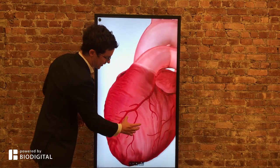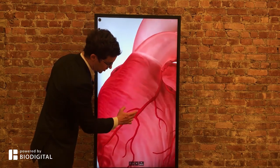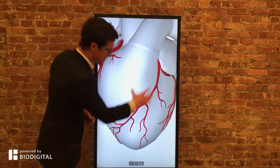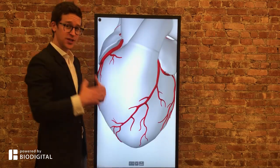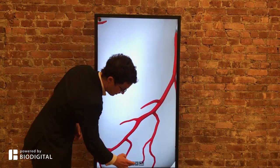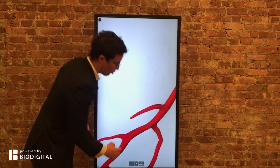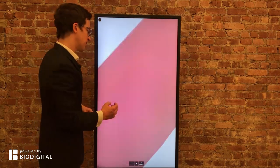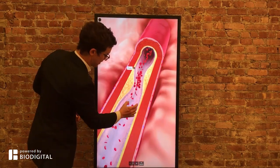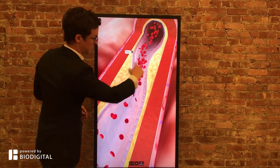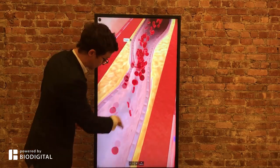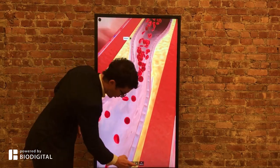Coronary angioplasty and stenting is a procedure designed to restore blood flow to your coronary arteries. These are the blood vessels that sit on the surface of your heart that give the heart the blood it needs to pump. What can happen is these can get narrowed by something called atherosclerosis — a buildup of fatty substances in the wall of the blood vessel, which narrows the blood vessel and means you get less blood going to your heart.